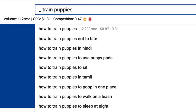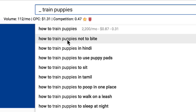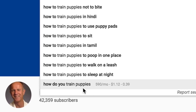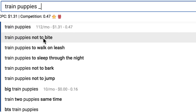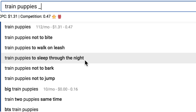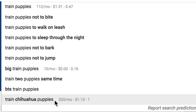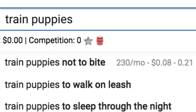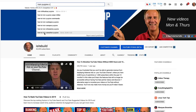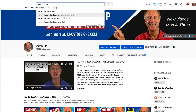If I enter underscore space then 'train puppies,' I get all the how-to terms for that keyword phrase — 'how to train puppies,' 'how to train puppies not to bite,' 'how to train puppies in Hindi,' 'how do you train puppies' at 90 searches per month. If I enter a space underscore at the end, I get longer keyword phrases. I can also go through the alphabet — A: 'how to train puppies at home,' B: 'how to train puppies basic commands,' D: 'how to train Dachshund puppies' at 210 searches per month, and so on. By doing this exercise, you'll find a whole bunch of new video ideas.